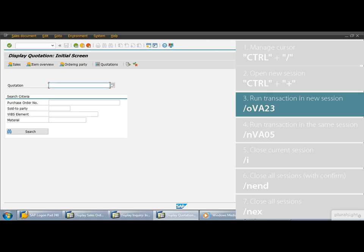Here we go. So, we still have the old session that is for displaying an inquiry and we also have the new session that is for displaying a quotation. So remember to execute a transaction in a new window, use the transaction with the SLASH O prefix.